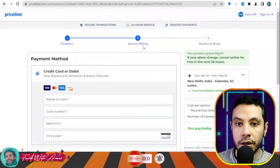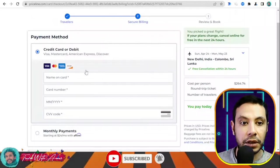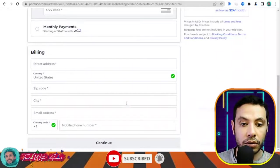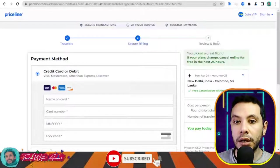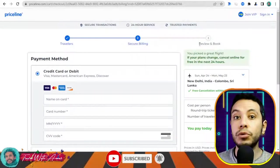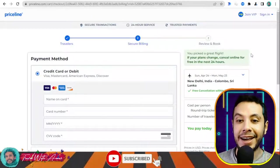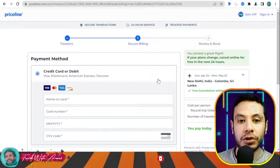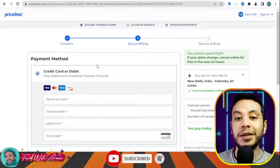To complete the booking, fill in your credit card details and billing address, then click 'Continue.' A review page will appear to confirm your booking. This is how you can make your flight booking by yourself — you can use any website, but I wanted to show you how to do it.